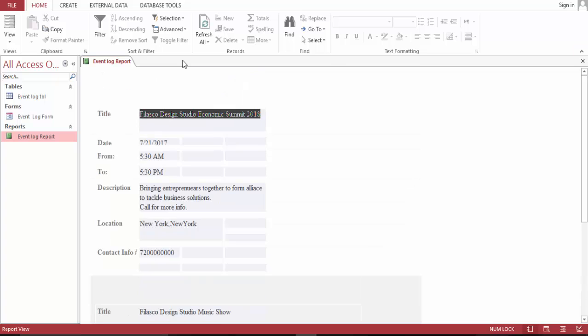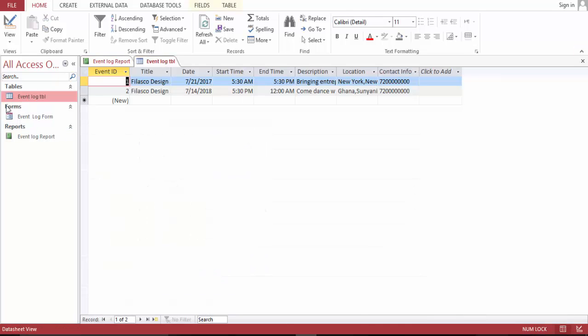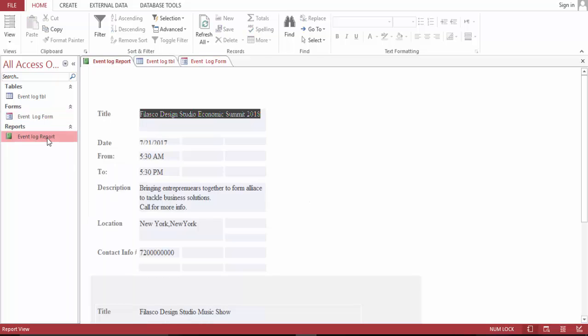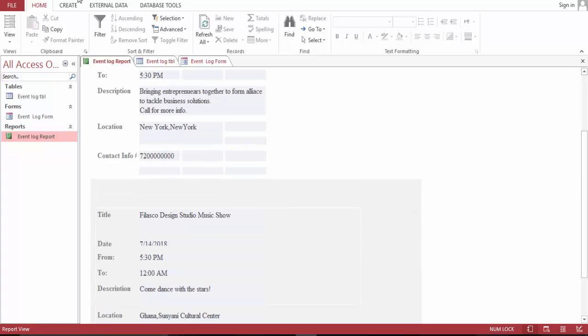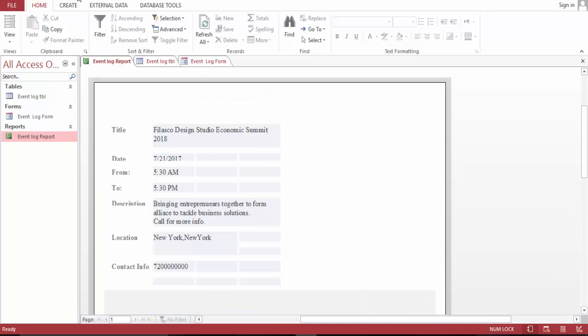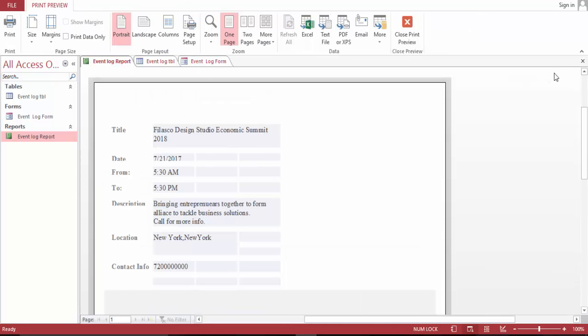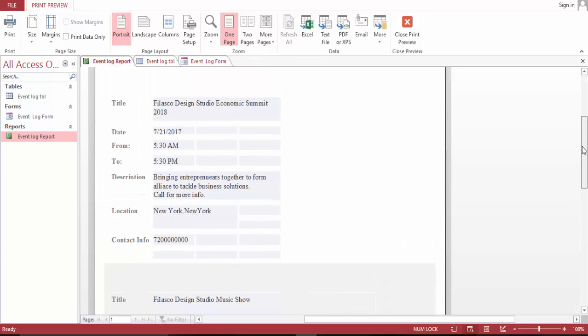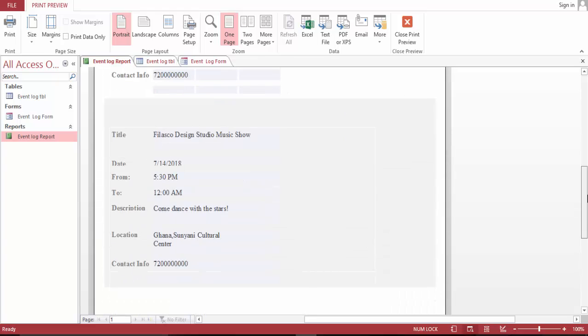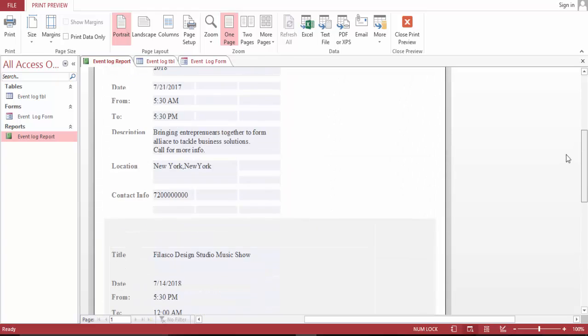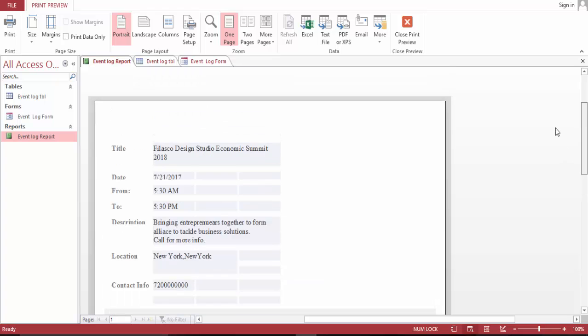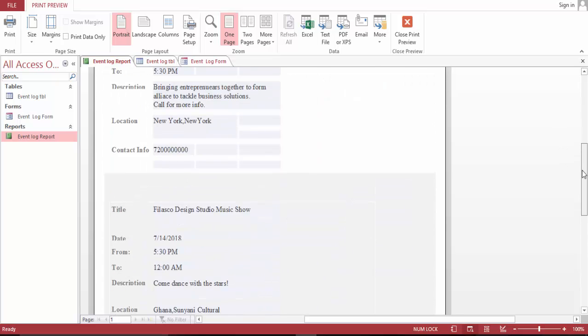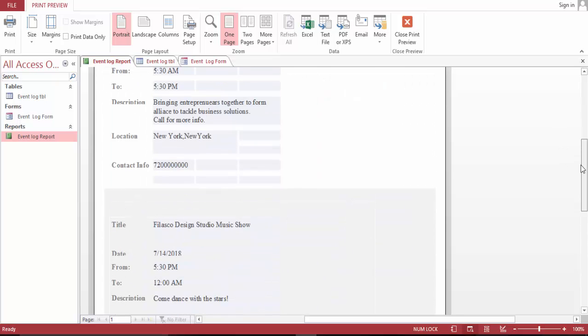Now this is our report. We made two entries which is over here, and also in the form which is over here. The second page is over here and this is the report. Go to print preview. Here's our report. Thank you guys for watching. Have a good day.